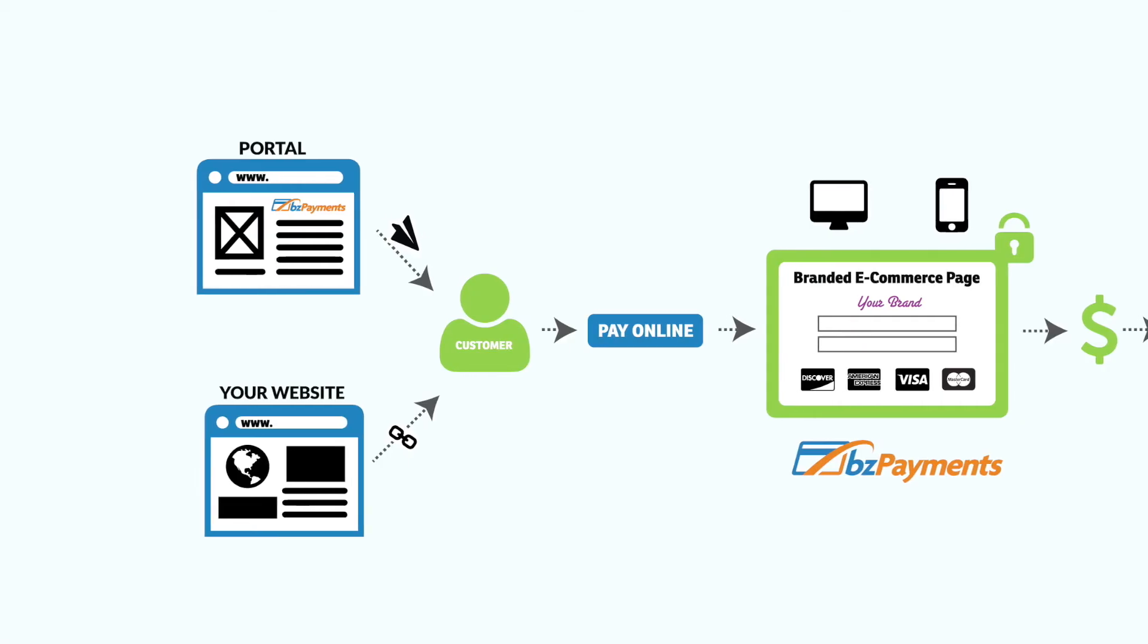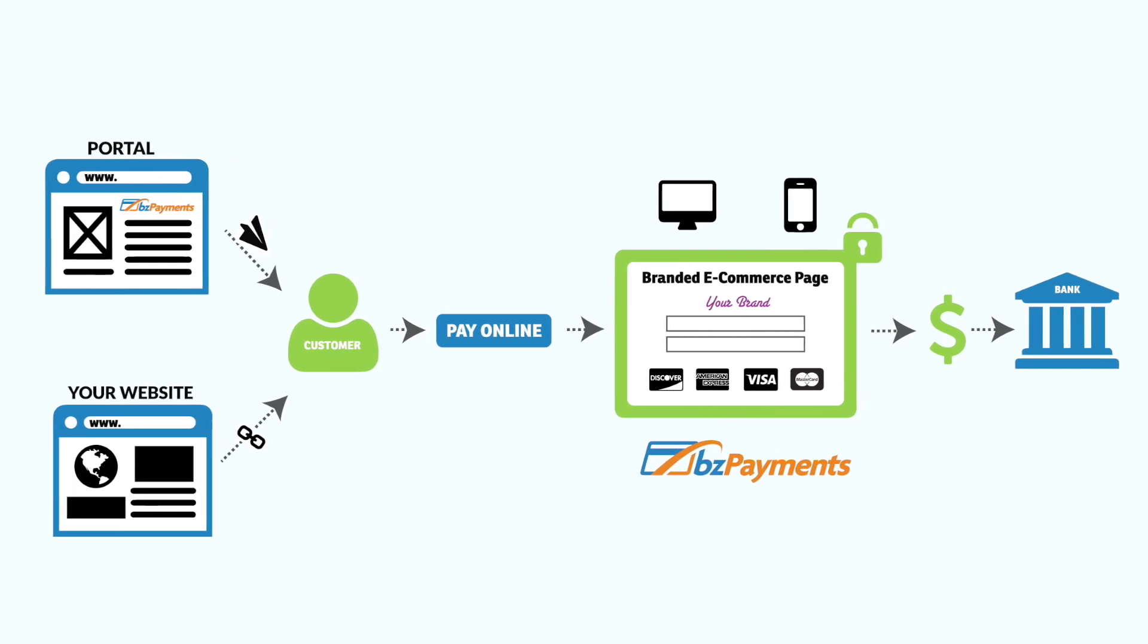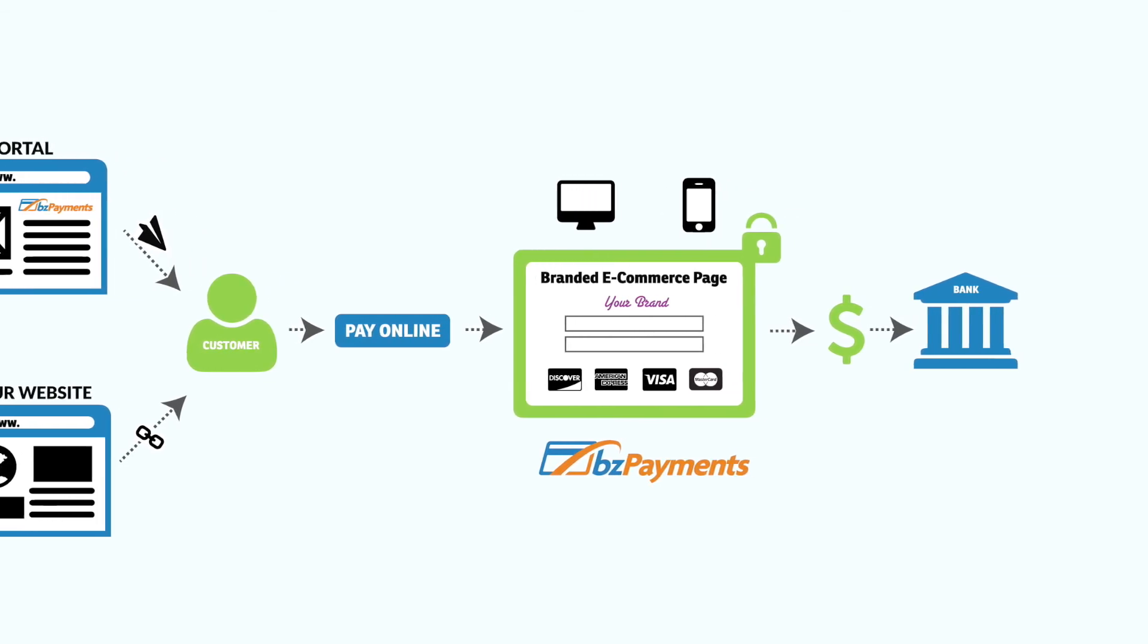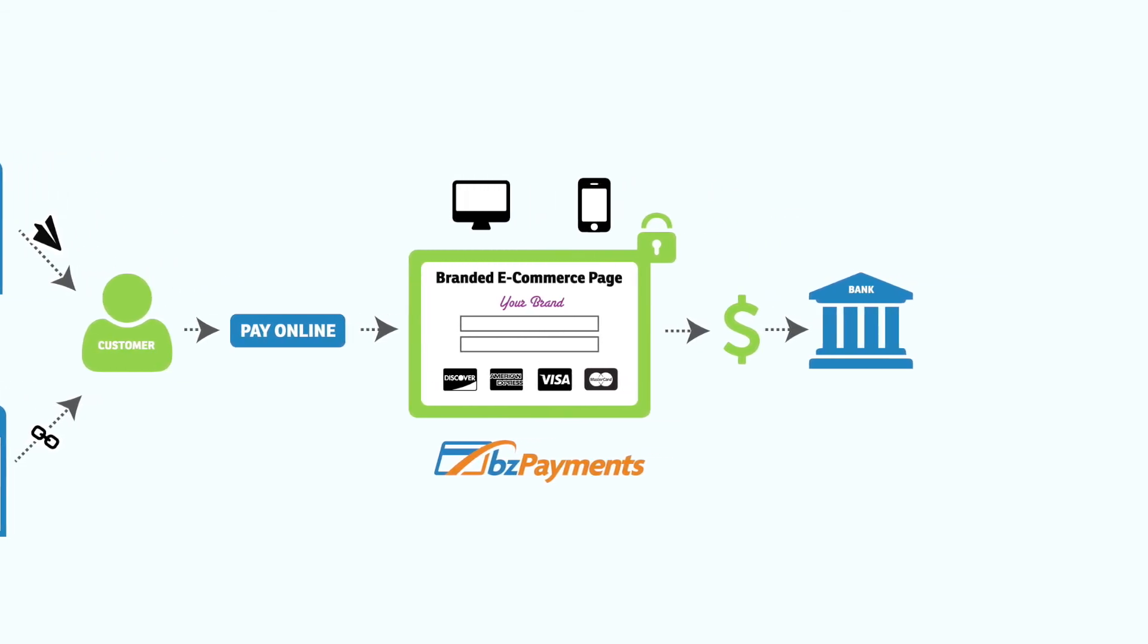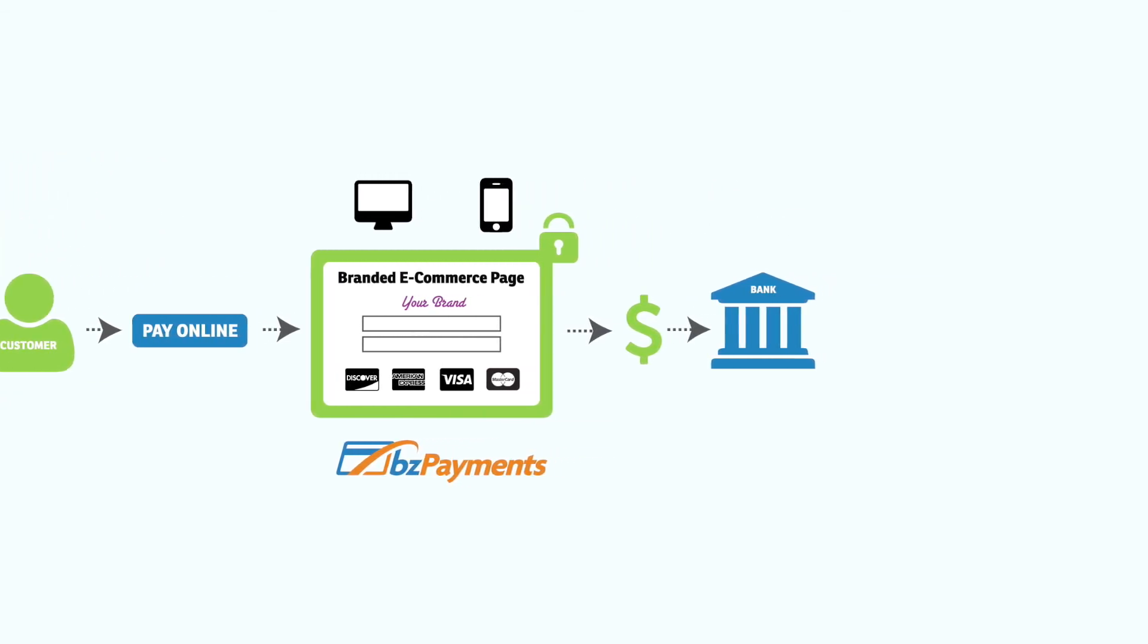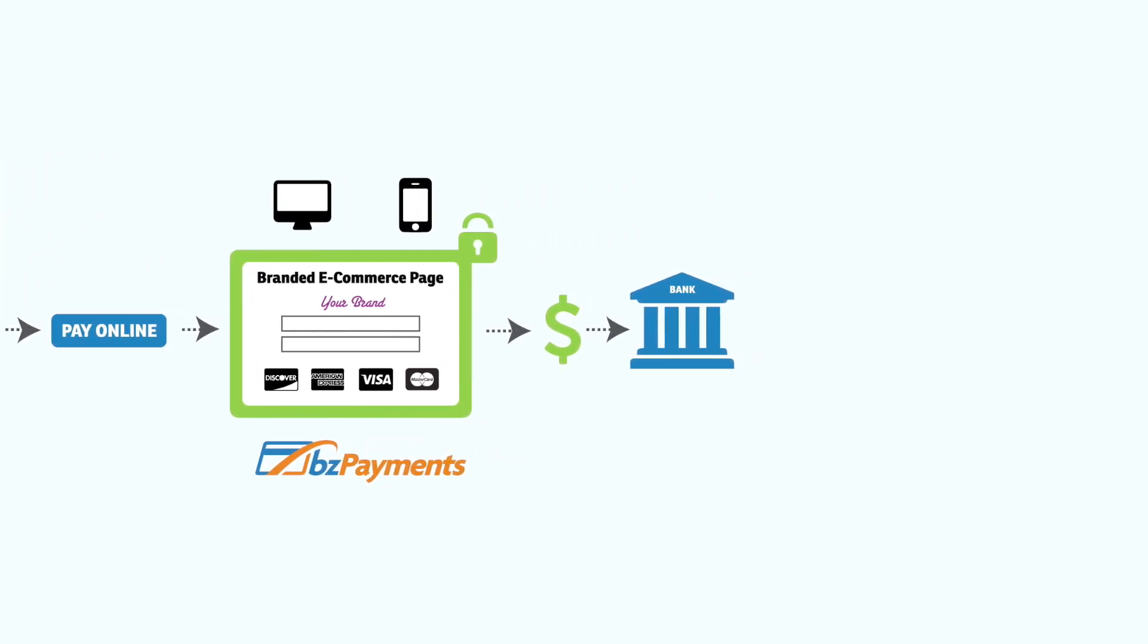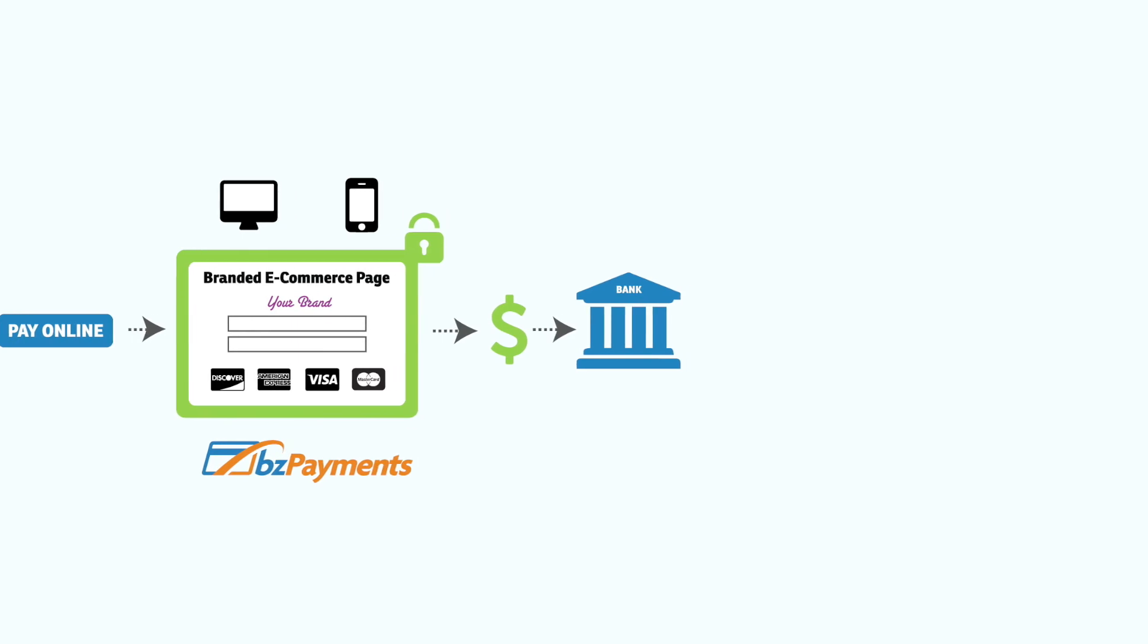Remember, because BC Payments works with your own online merchant account, the funds will be deposited directly into your bank account.